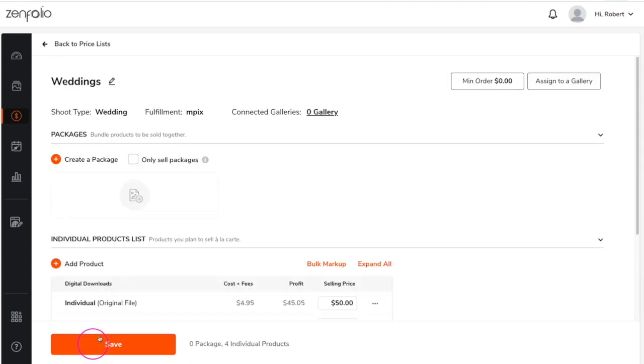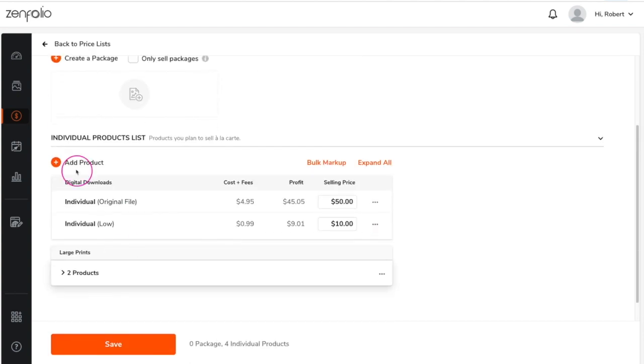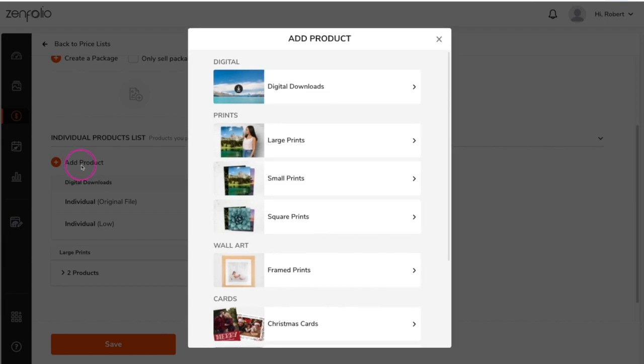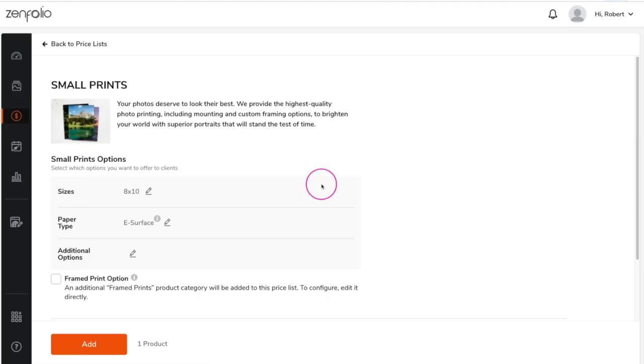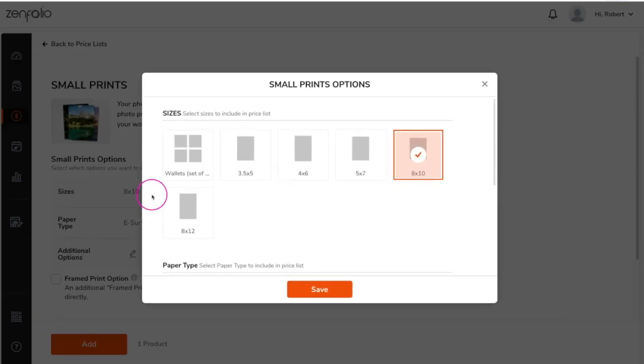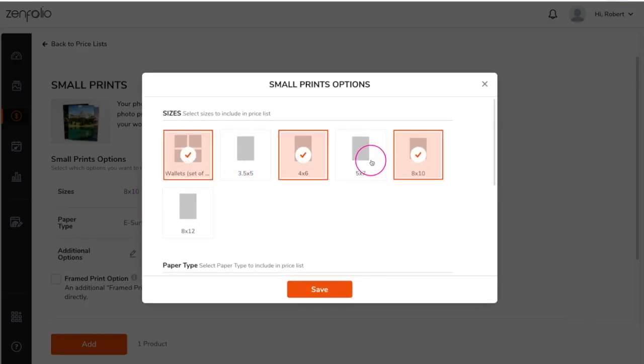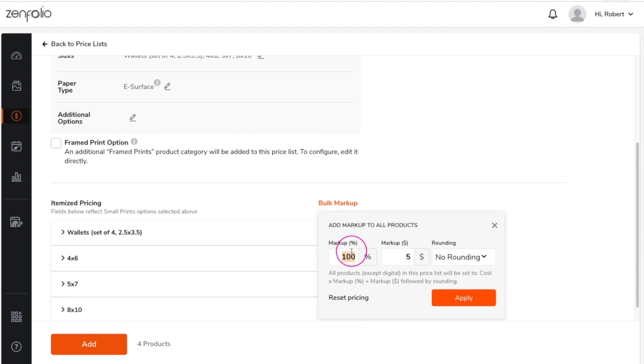You can add other print sizes by clicking on add product, choosing a product category, and then repeating the previous steps.